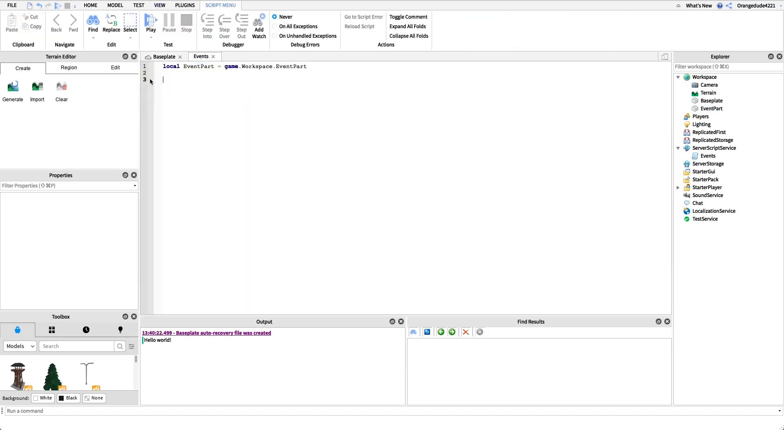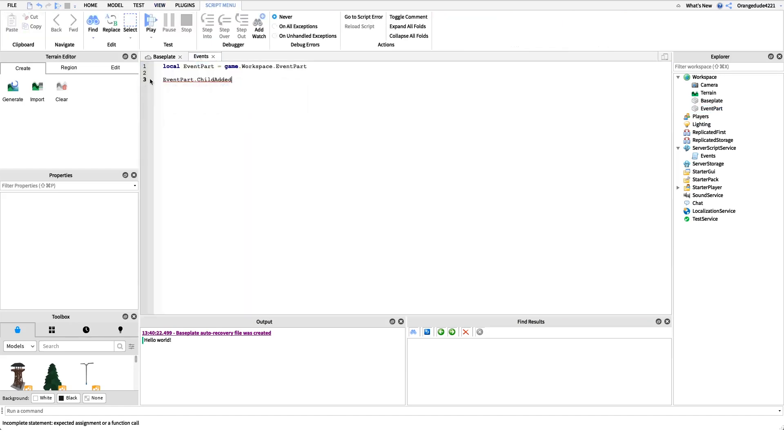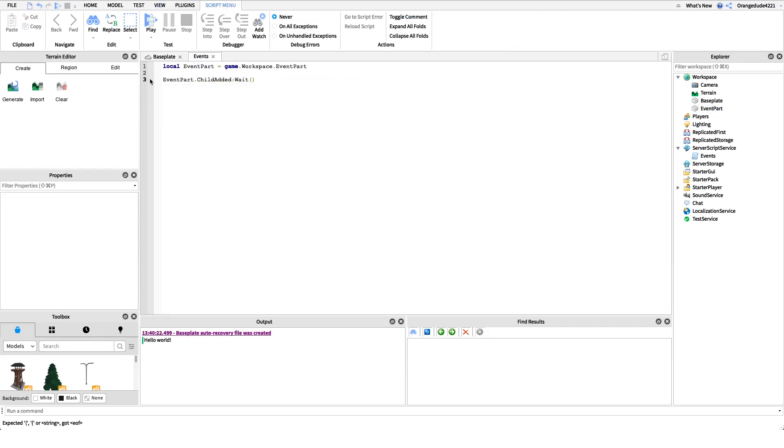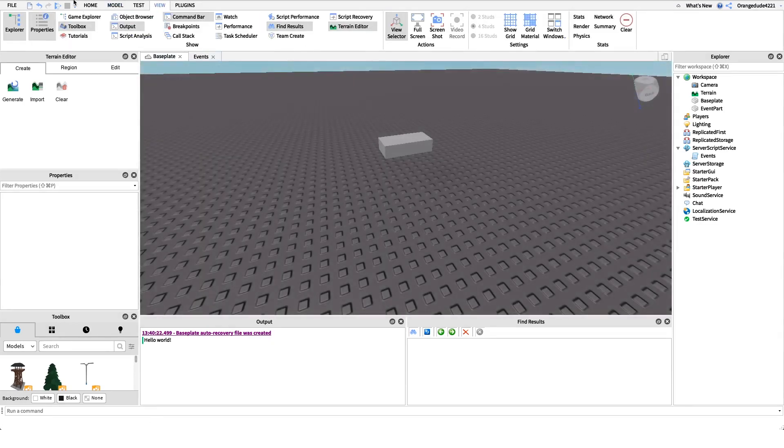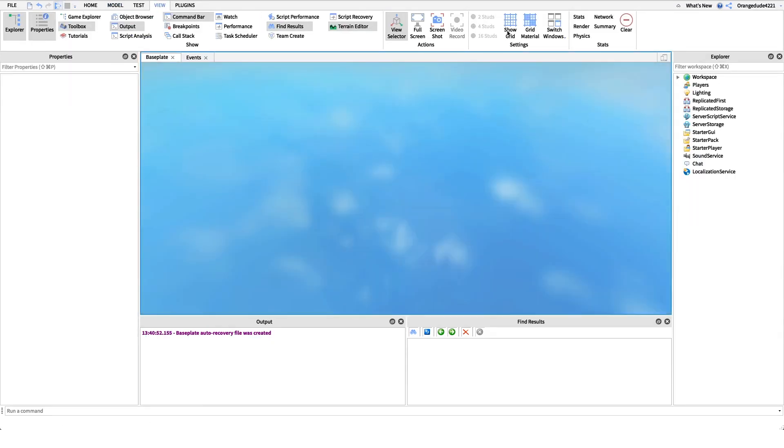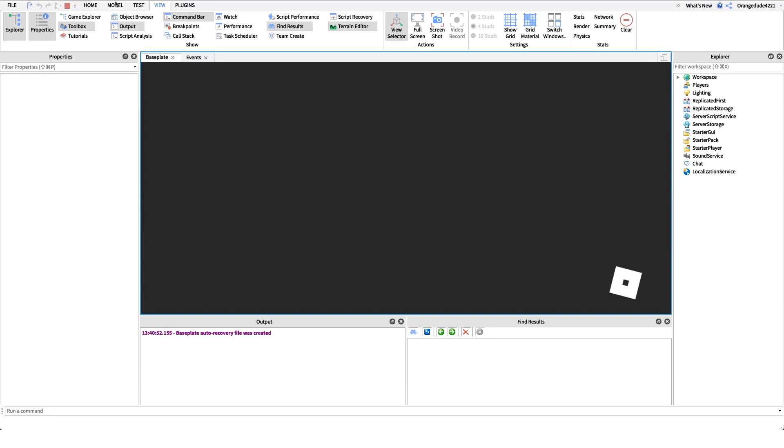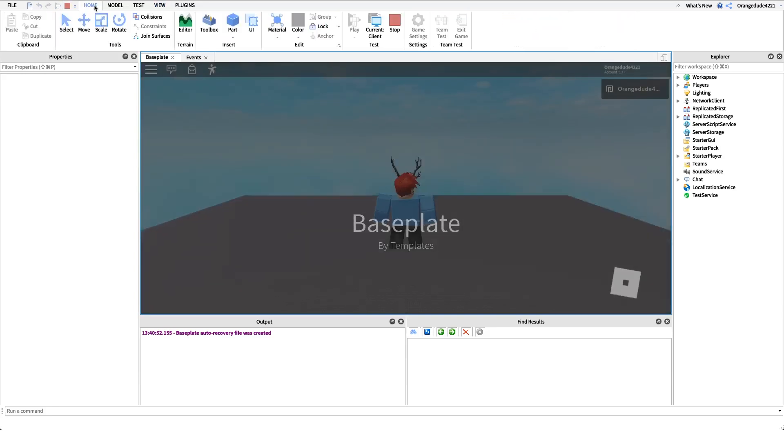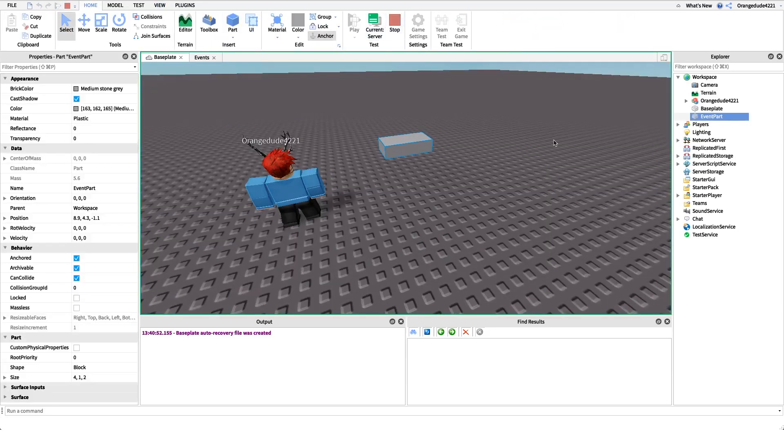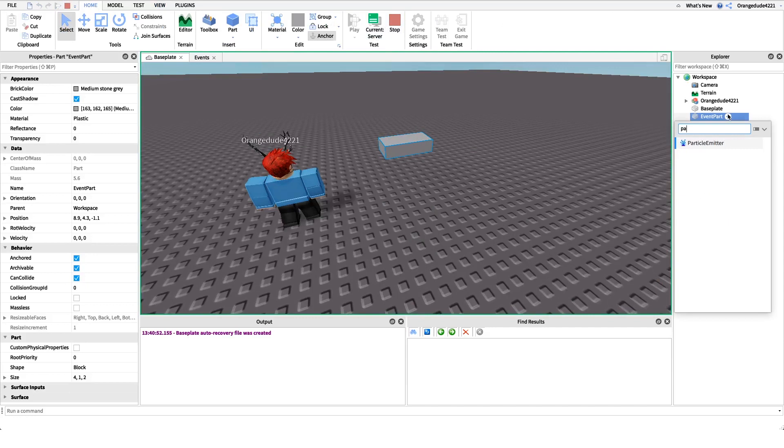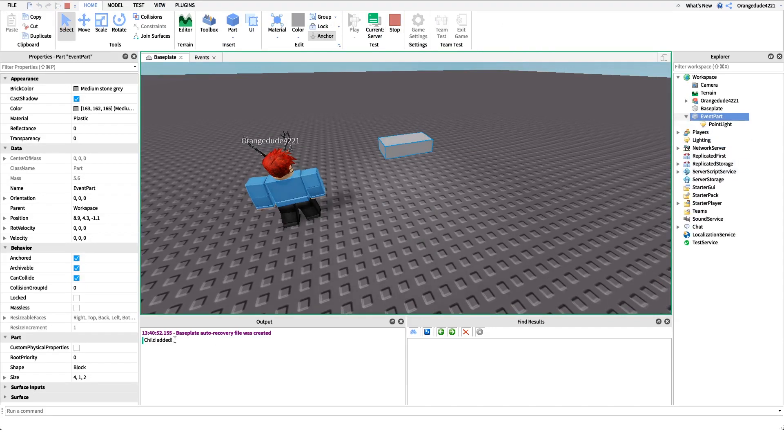All we have to do is say event part dot child added, we do the colon and then wait, once again two parentheses, and then we can just say print child added. If we go into the game, we can see all we have to do is if we switch ourselves to server view and then we add, let's just add a part under this or we can add a point light, says child added because we waited for it to happen.